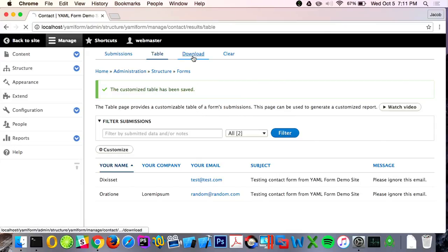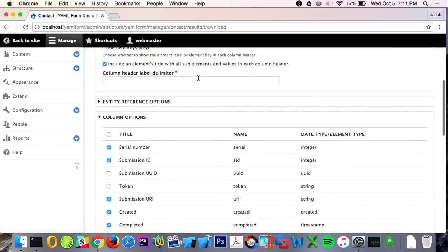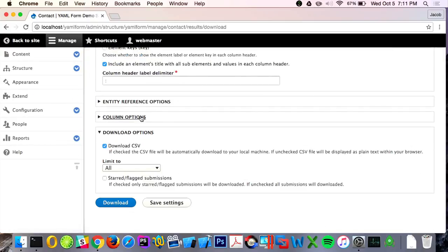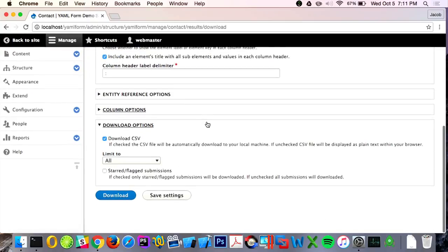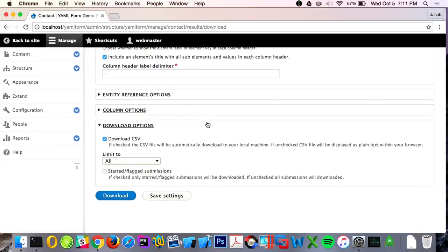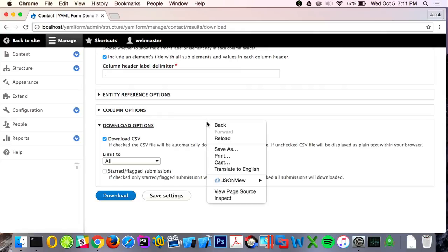Similar to Webforms, you can download all the data into a spreadsheet. One big addition is you can also download your files — it'll create an archive of all uploaded files and give it to you in a zip.